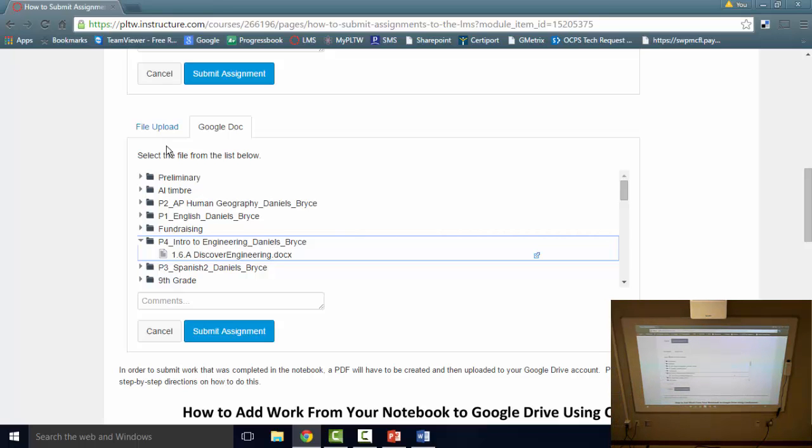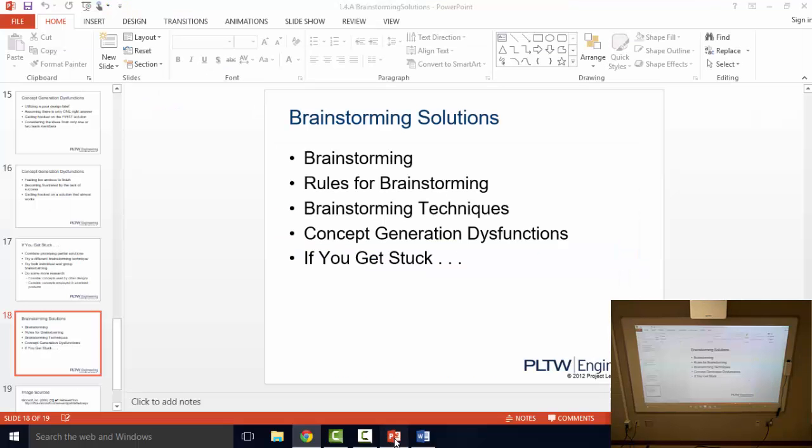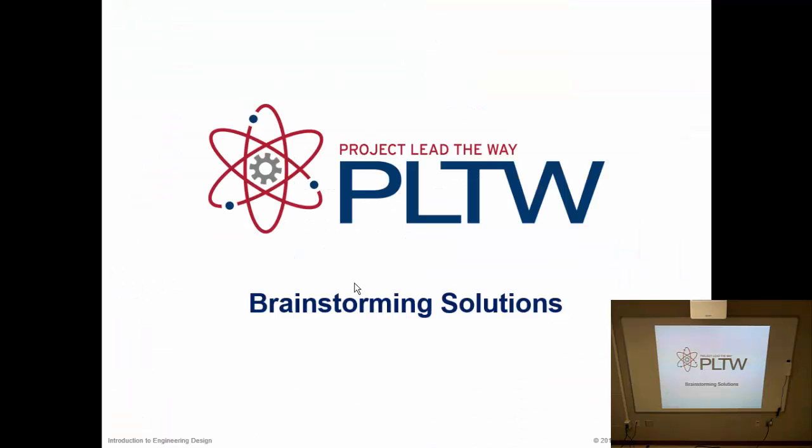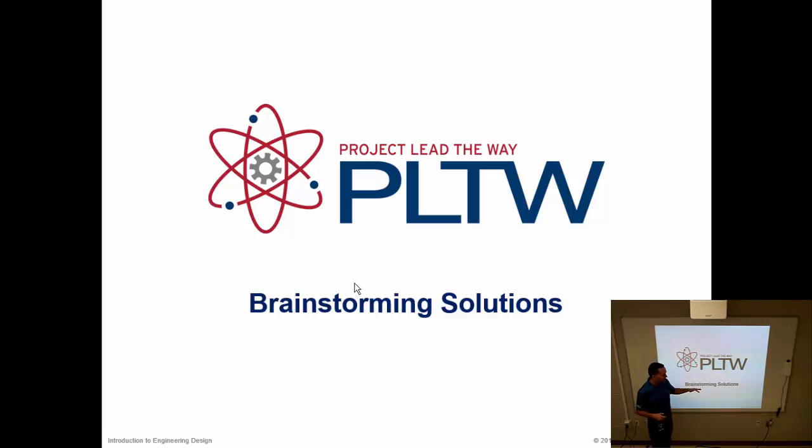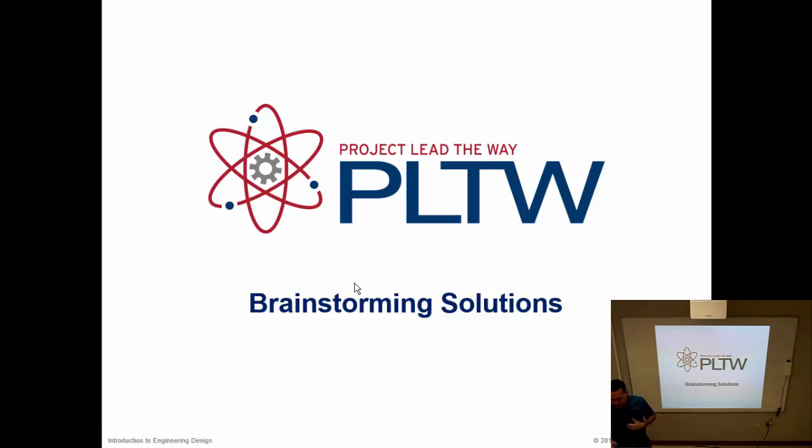So let's talk about today's activity then. We're moving on to 1.4, which is product improvement. We're going to start with the PowerPoint about brainstorming solutions. For those who are keeping track in the notebook in the table of contents, today is September 2nd, and this is going to be notes on brainstorming solutions.